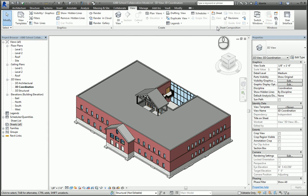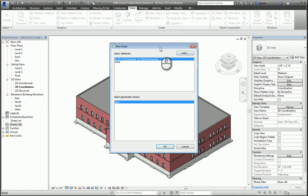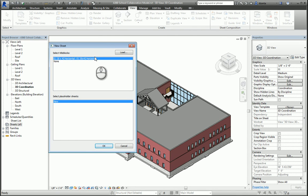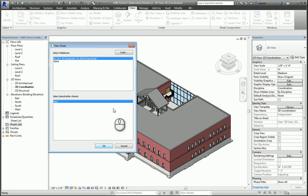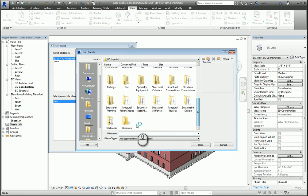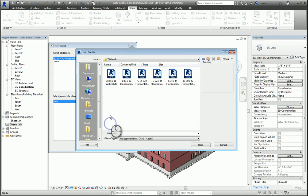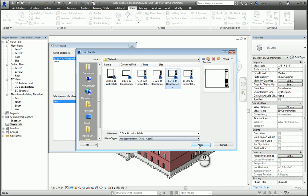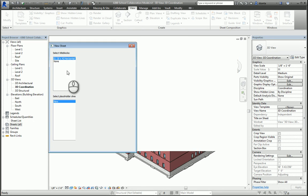A new sheet window will pop open and display the current title block that's already loaded in the project. If that's what you want to use, you hit OK. If you'd like to load more, click Load, and go to the U.S. Imperial Library, scroll down to Title Blocks, and you have 8½ by 11 up to 36 by 48 to work with. Let's pick 36 by 48. Once you've selected it and hit OK, it loads it and makes it current.